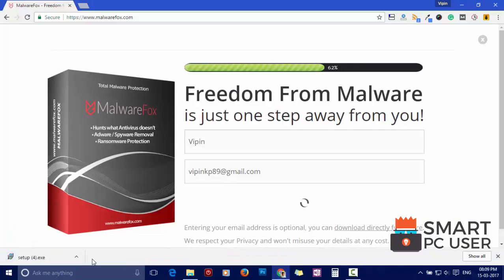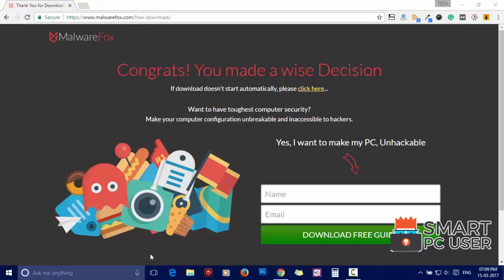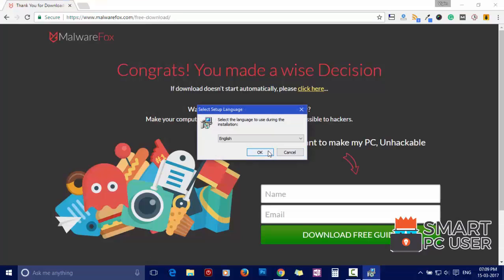To remove Lucky Starting, first download MalwareFox from the link in the description. Now install it.